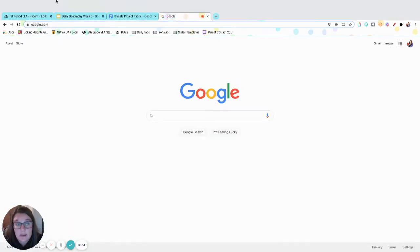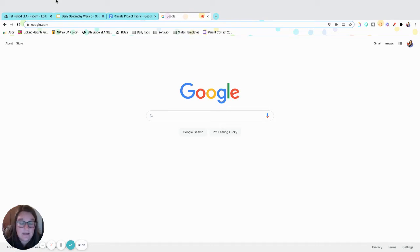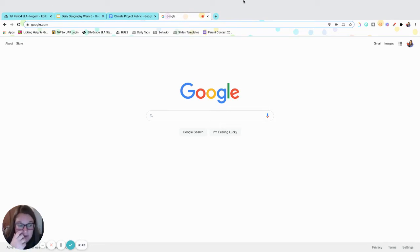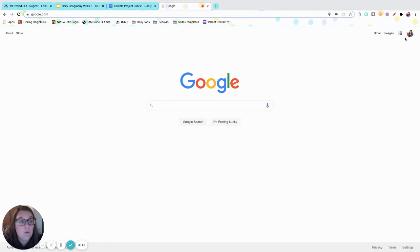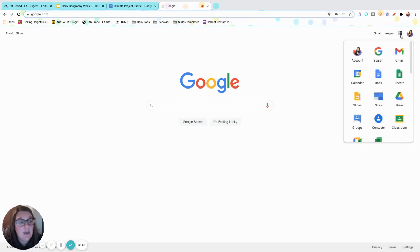So many of you have emailed me this weekend and said, Mrs. Nugent, I don't know how to get to my slideshow. One, watch the videos on Buzz because I showed you. But if it is not in your Gmail anymore, what you can also do is click the application window and go to slides.